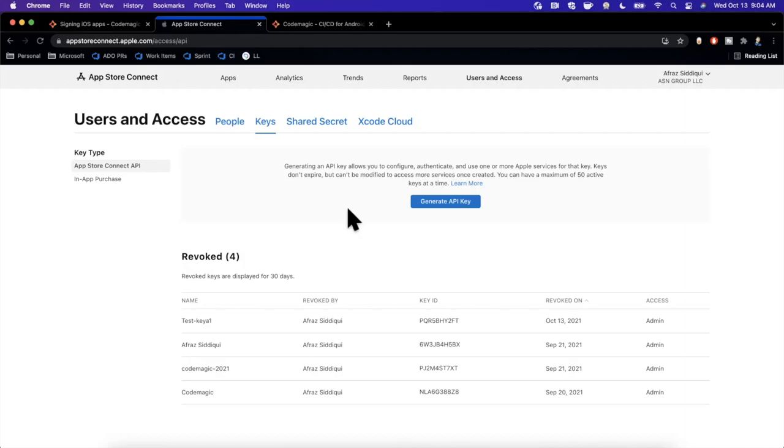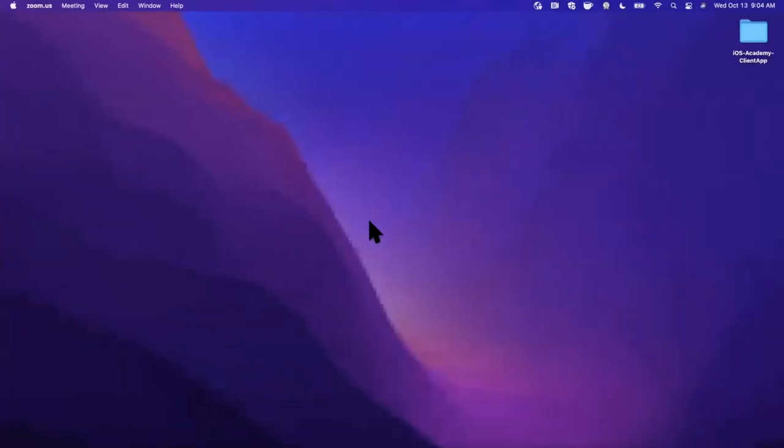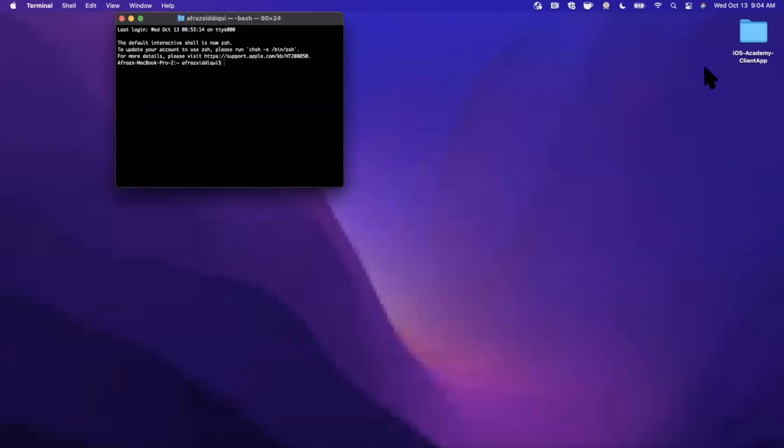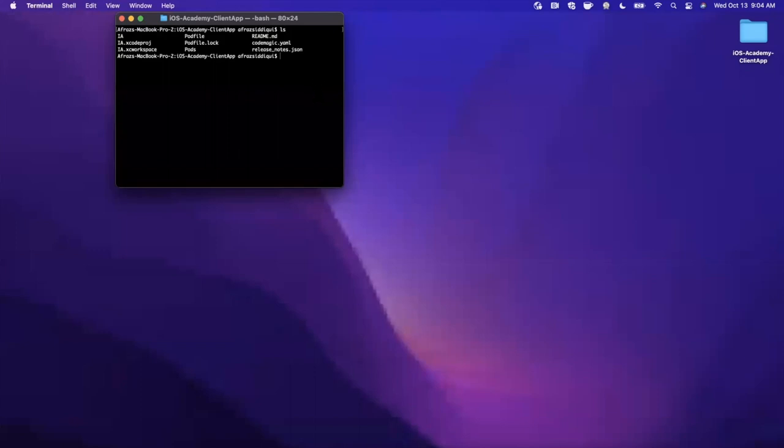Over here on this desktop I've got my project already downloaded from GitHub where I keep it. We're going to open up terminal and cd into this project. In here we have a basic Xcode project, there's literally no functionality, it's fairly small and nimble, but we also have a codemagic.yaml file.